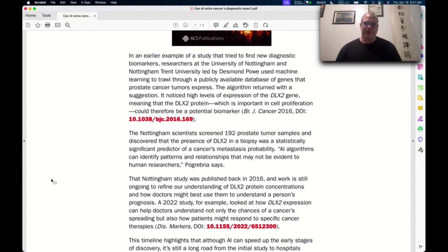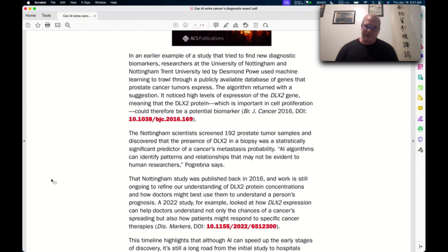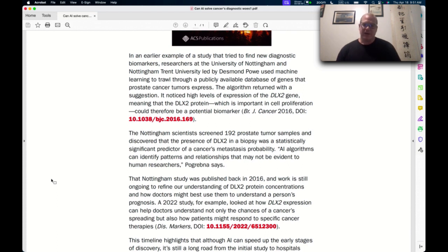Same thing with artificial intelligence. You can get crap results from artificial intelligence as well as good results, or at least as well as can be expected. A lot of these cancers are hard to find, but it's interesting where we see this.